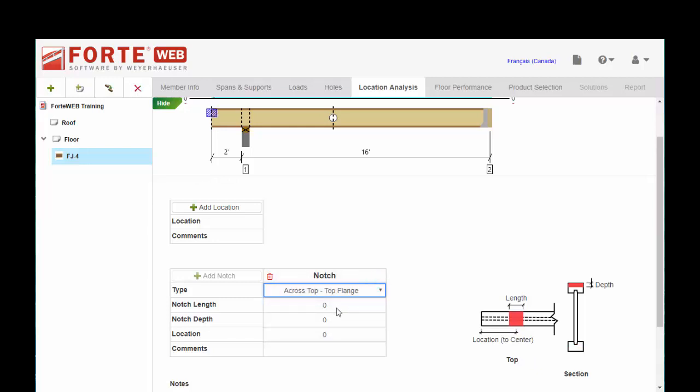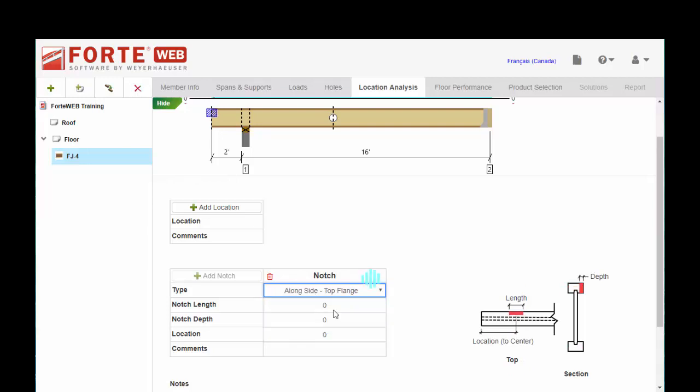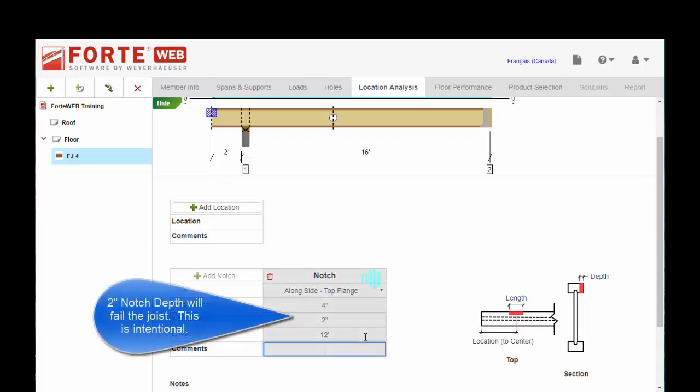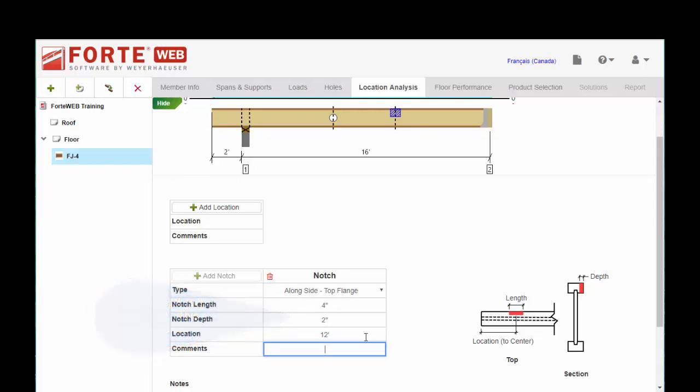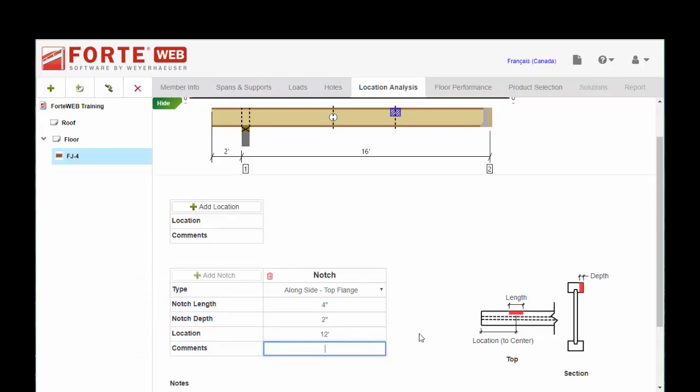So let's just go ahead and put in a notch across the top side. And we'll put this at... Now you are only allowed to analyze one notch per joist. Anything more than that, you'll want to contact our tech support to take a closer look. And that's really all there is to inputting holes, location analysis, and flange notches for TJI joists. So let's get into...